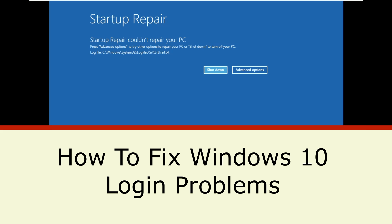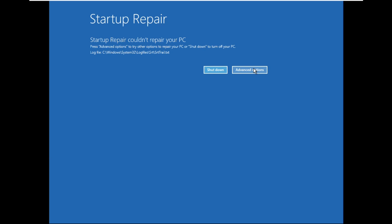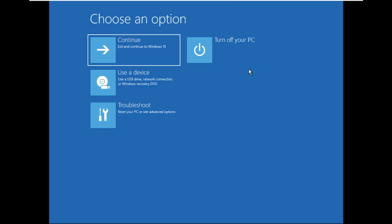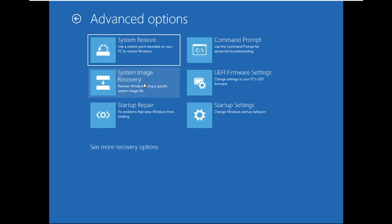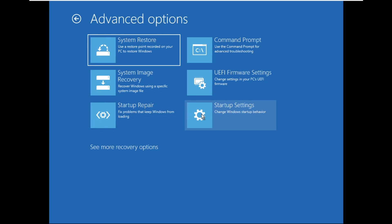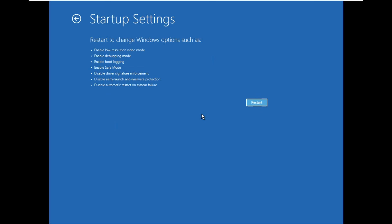It is just a two-step process to fix Windows 10 login problem. On this window, click on Advanced option. Then select Troubleshoot. Now select Advanced option. Now click on Startup Settings. And just click on Restart.